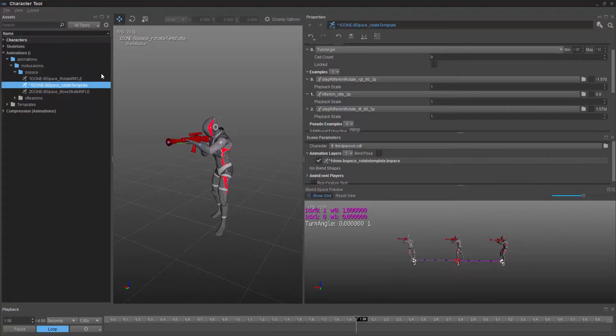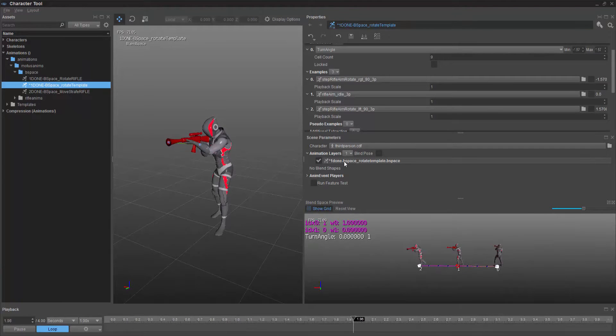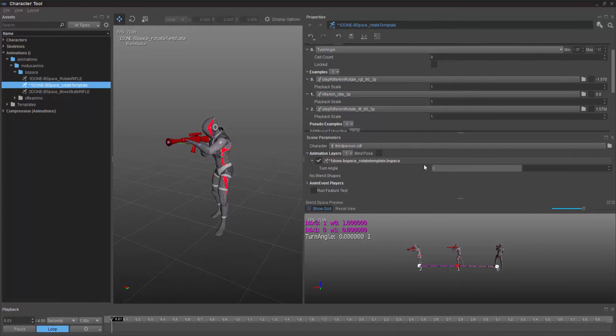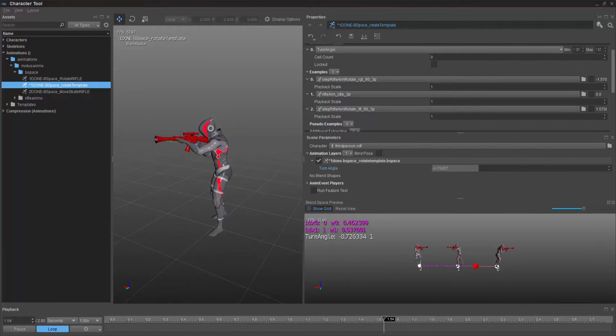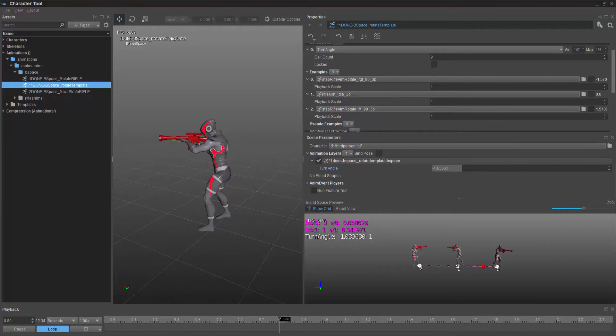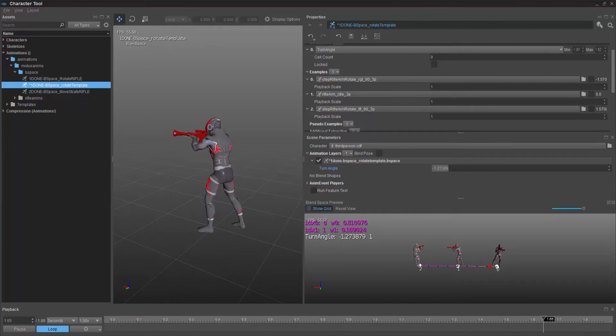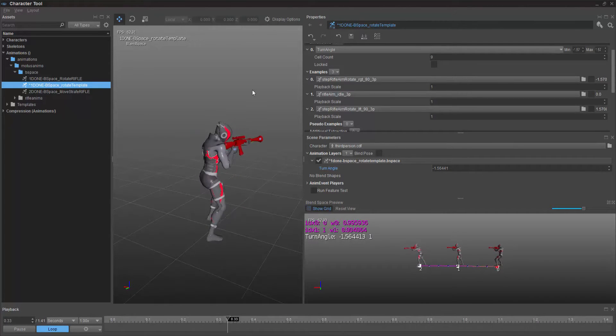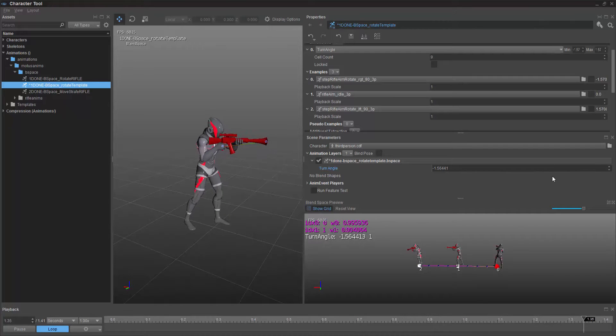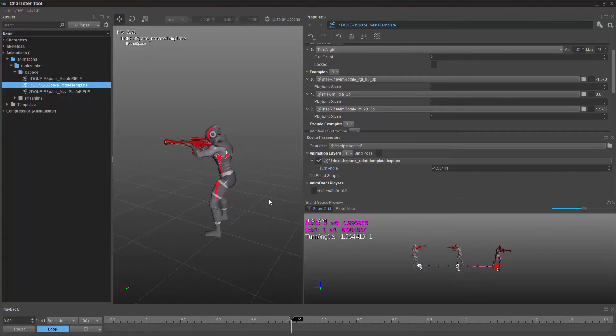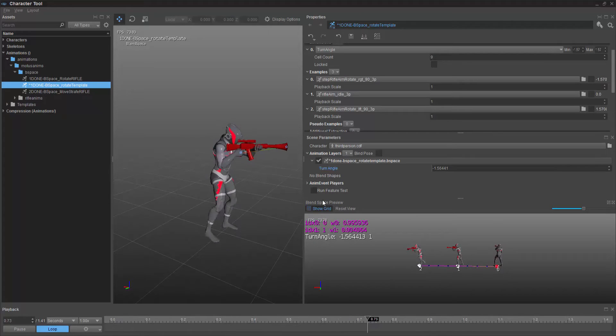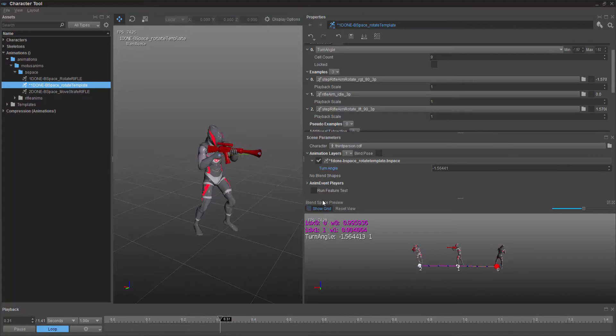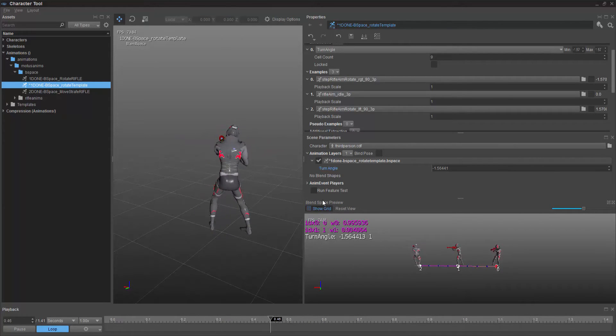And then we turn the turn angle, we can get the same extreme values of minus 1.57 and positive 1.57. And this in itself gives us the animation that we want strictly in the rotation of the B space that we desired.